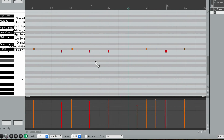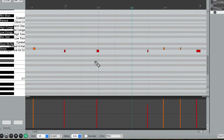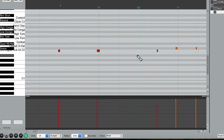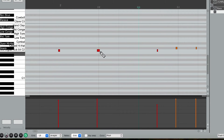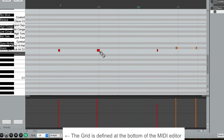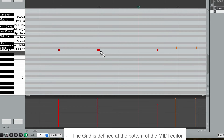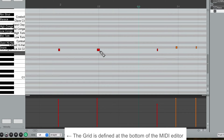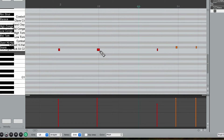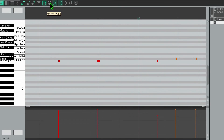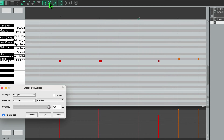Let's go into the MIDI editor. You can see all of my hits. As I zoom in, you can see they're not exactly on the grid — and I might like that, I might want them off the grid, or I might not. If I want them precisely on the grid, I'll click the quantize button. It gives me a bunch of options: I can use the grid, say all notes or just selected notes.